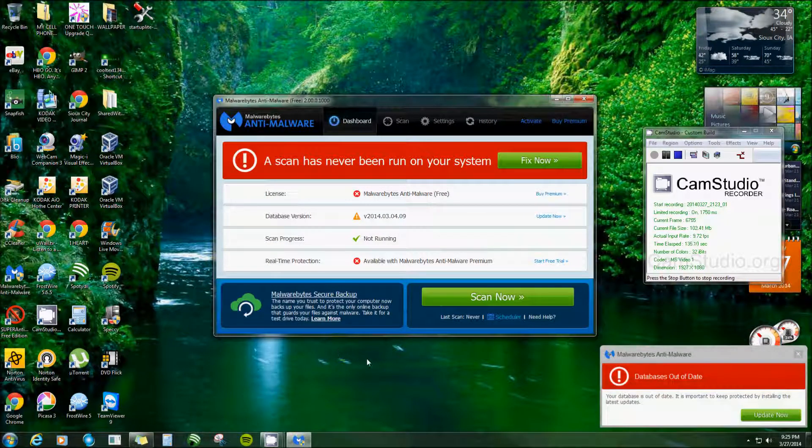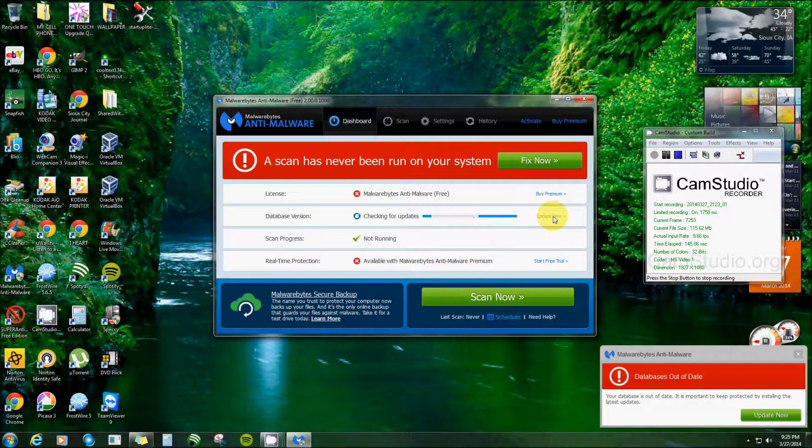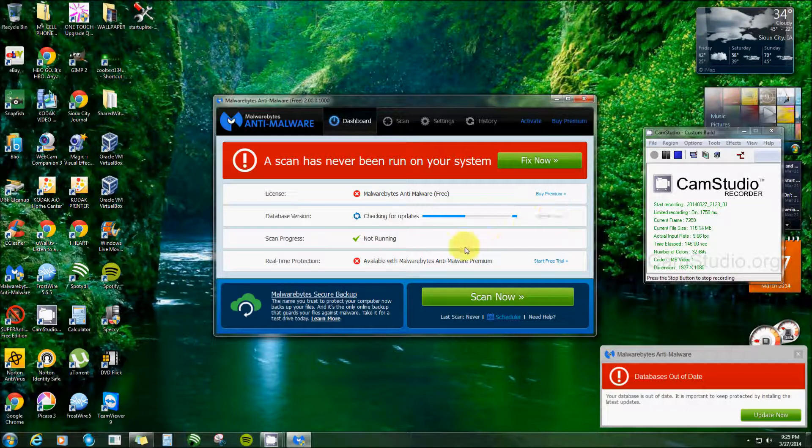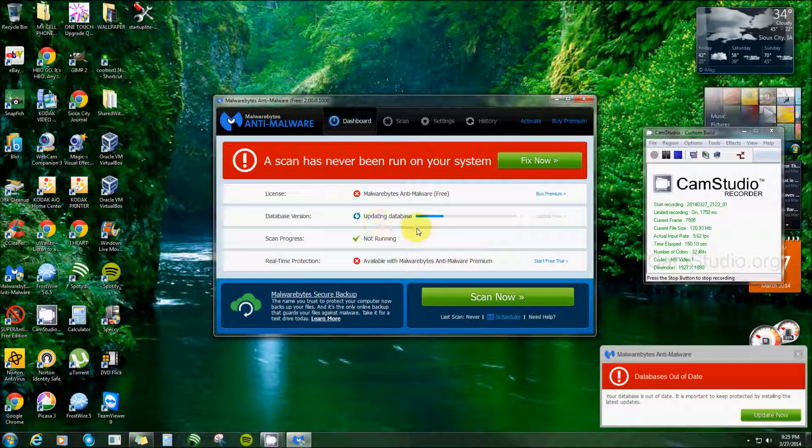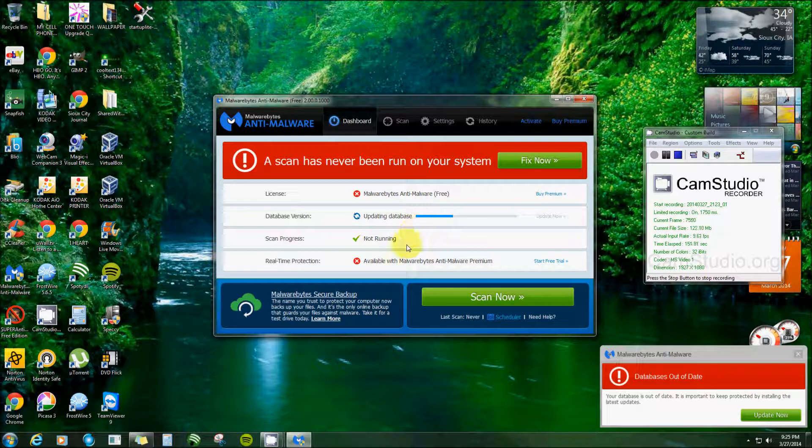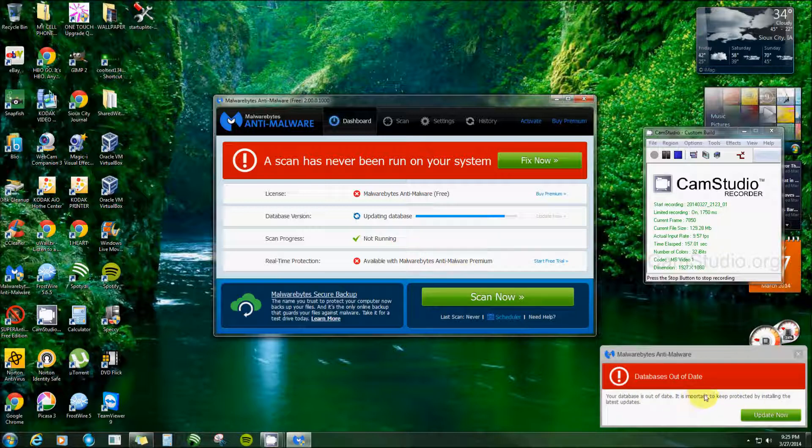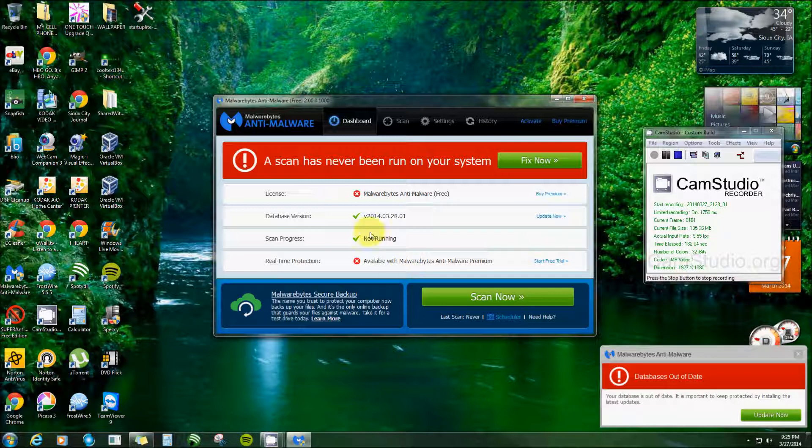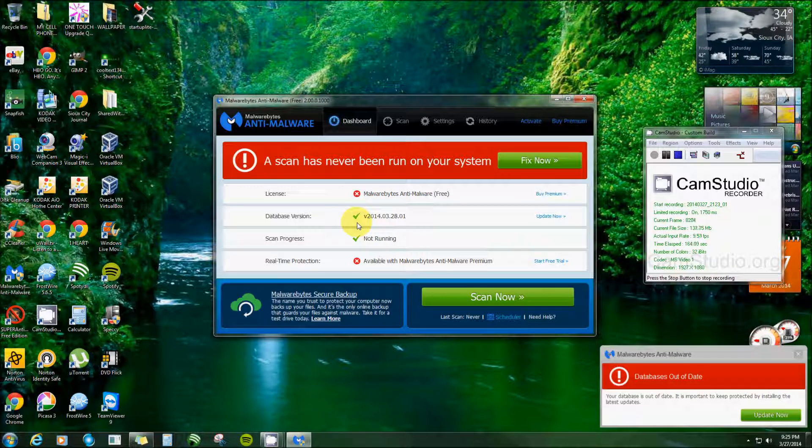See, it looks way different than it was. You used to have to mess with the settings. Now, it's probably up to date since I just downloaded it, but you would click right here to check for updates. See, it says databases out of date, but I've already clicked on the update right there. Okay, green check mark, everything is okay.